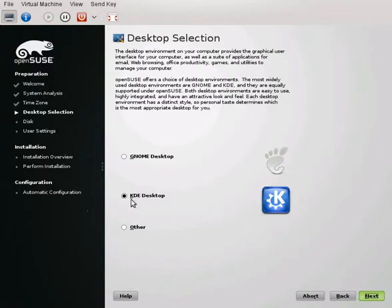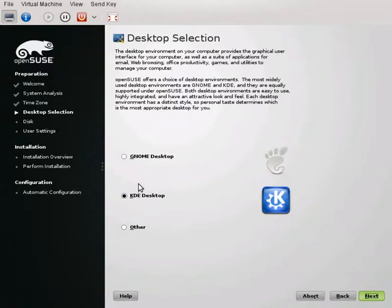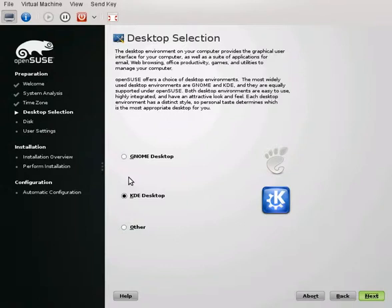So we're going to do the KDE desktop. There's Gnome. For OpenSUSE I'm not a big fan of Gnome. I've tried it a little bit and it's not very supported well, and KDE is just a way better experience in my opinion.